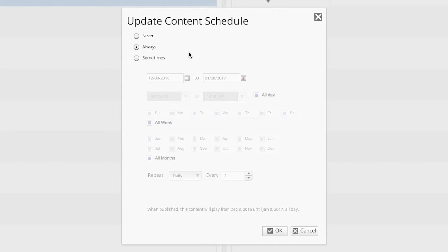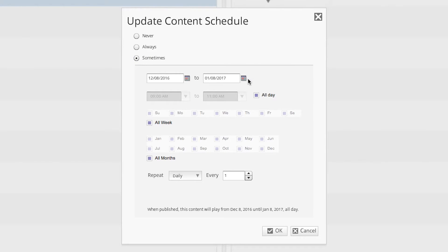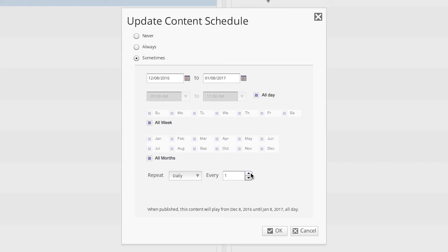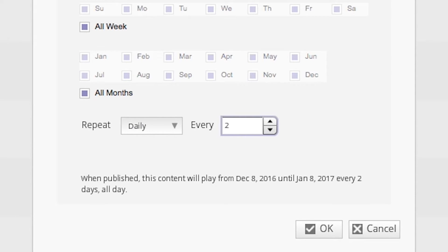First, let's look at how we can schedule a content item to play all day, every other day. Let's set our date range for one month, and our time frame to play all day. Now all we need to do is set up the repeat schedule. To do this, select the daily option, and then set the days option to two. We can now see in our playback summary that when published, this content will play from December 8th, 2016 until January 8th, 2017, every two days, all day.